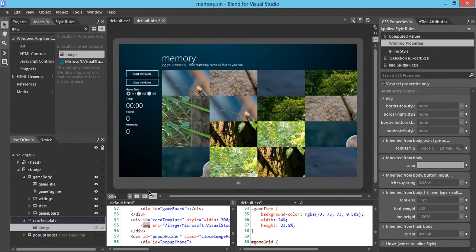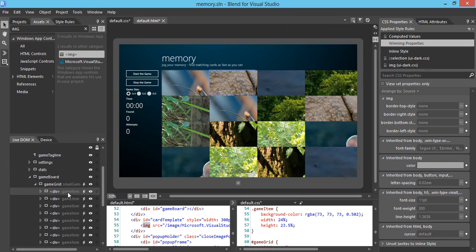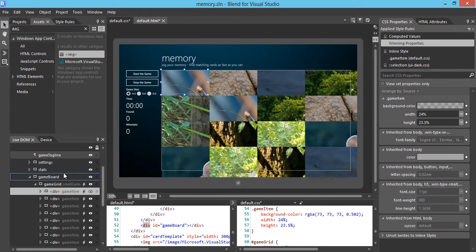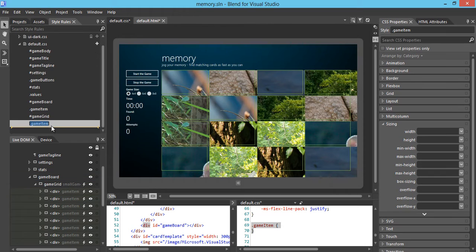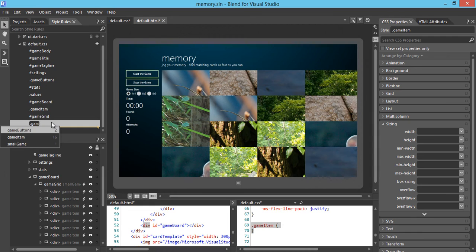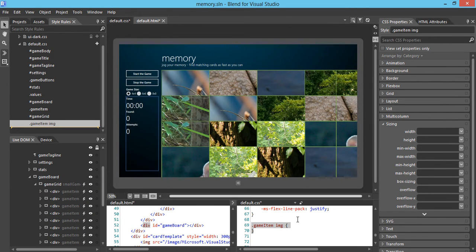We're going to work on each individual image card. We notice there's already a class called image item. Instead of using image item directly, we want to create a new class to apply styles to the image cards without interfering with the game item itself. So we create another class — a new game item class called data game item image — and define new styles onto this game item image.